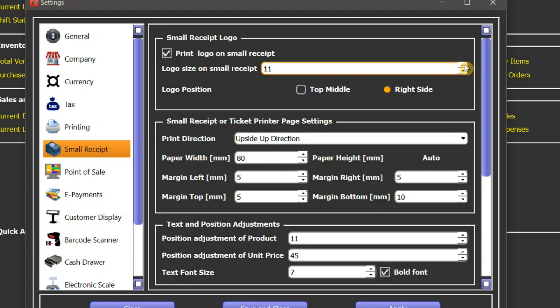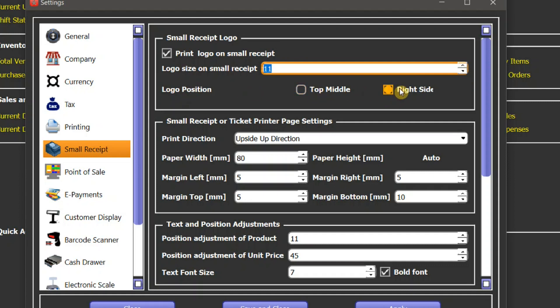Here you can adjust the size of logo. You can change it with the help of these up and down buttons. And here you can set the position of logo, whether you want to print it on the right side of the receipt or in the top middle. You can choose with the help of these two options here.